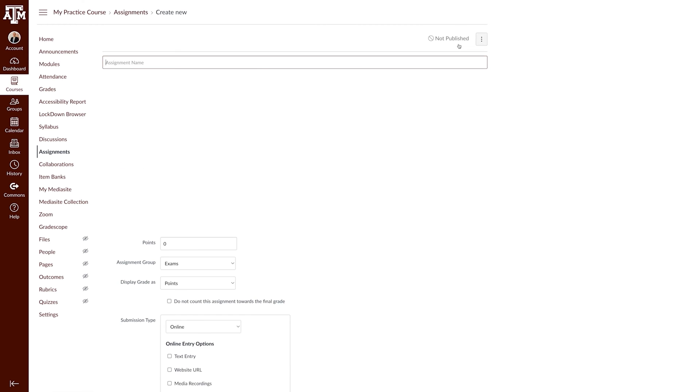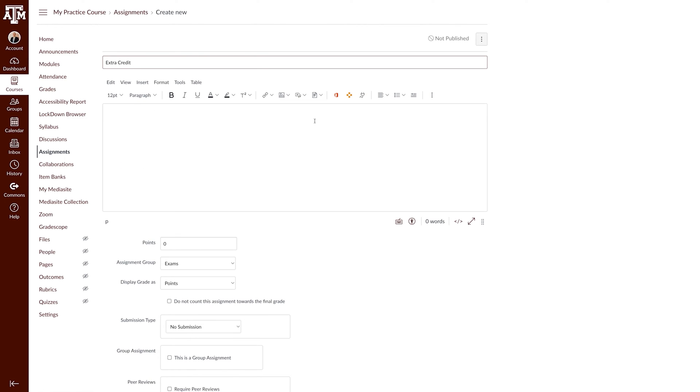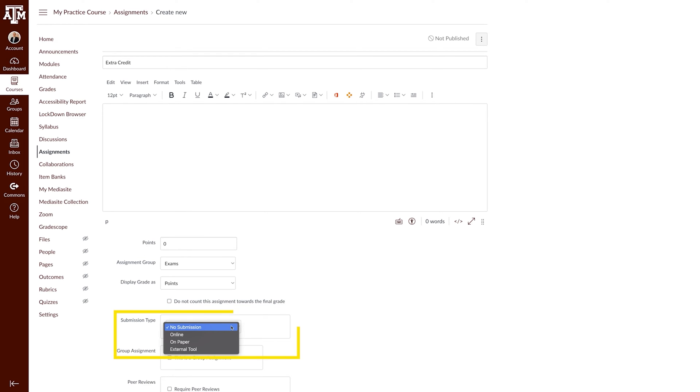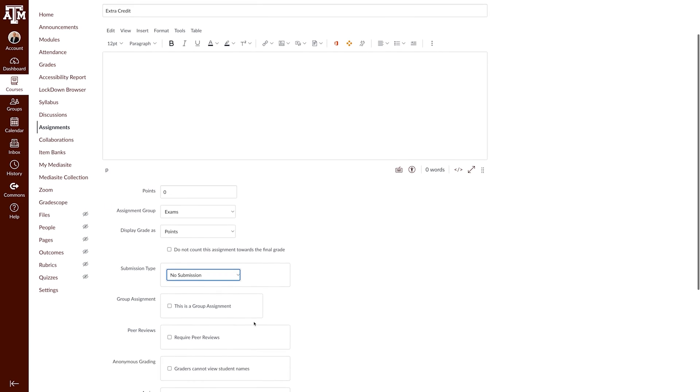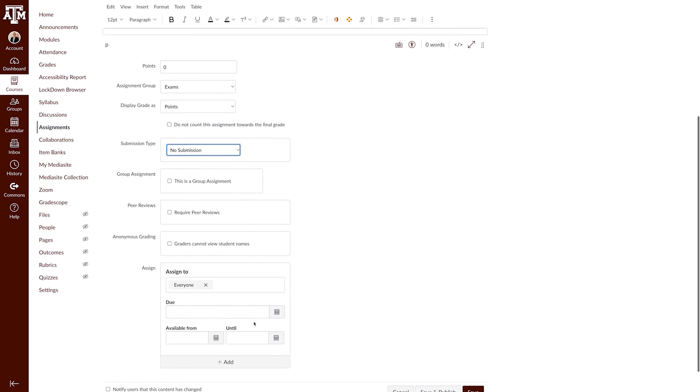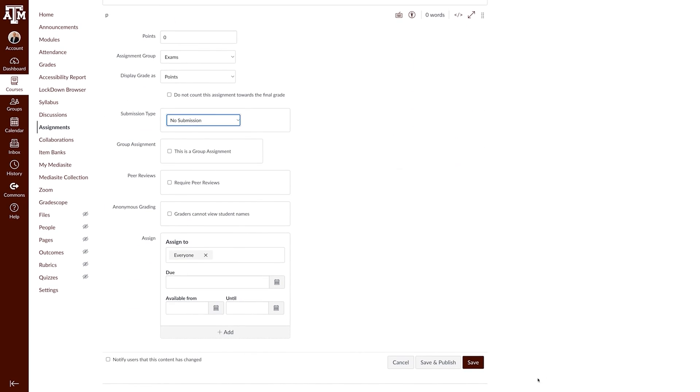For the extra credit to be applied properly, the settings for the assignment will be zero points with any submission type. The No Submission Type is also an option if this will work with your method of giving extra credit. Select Save.